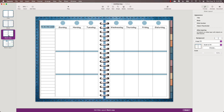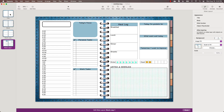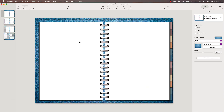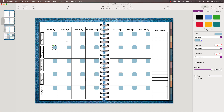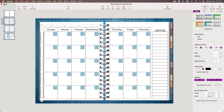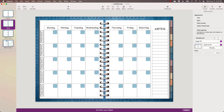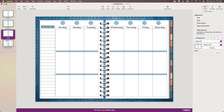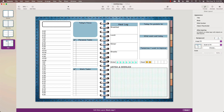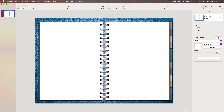Now we have four master slides, but they're just images — I can't make any changes to them here. If I want to make changes, I have to go back into the template Keynote file, which is why I call it the template. I'm going to name these masters: Master, Monthly, Weekly, and Daily. Then I press Done.